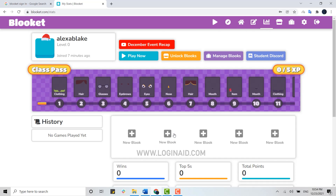As you can see, it's a very simple process of logging in to your Bluekit account. Hope this video was useful. Please like and subscribe to the Login Aid channel, and don't forget to click the bell icon for further notifications and updates. Thank you.